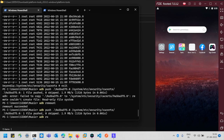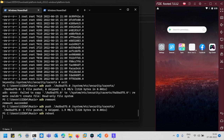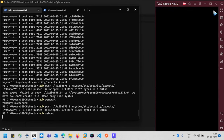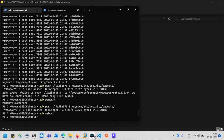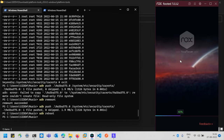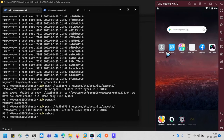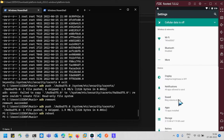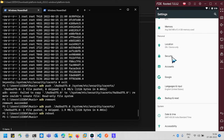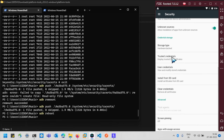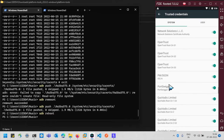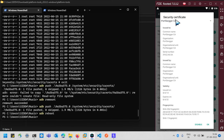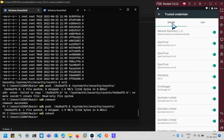Now we have two options to update the keychain: run 'adb reboot', or manually close and restart the Nox Player. Both options will update the keychain and the certificate will be visible in system settings. Go to Settings, scroll down to Security, then to Trusted Credentials, and scroll down to the letter P — you will see your certificate installed as a root certificate at the system level.